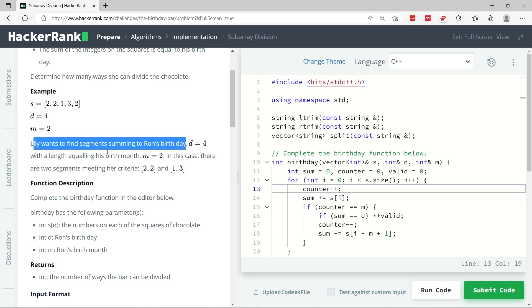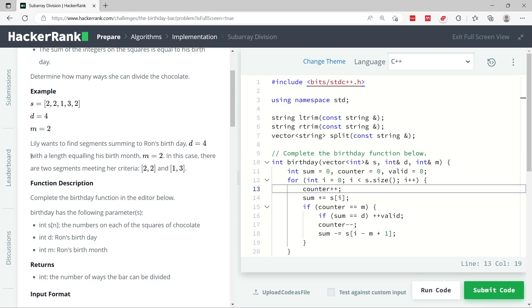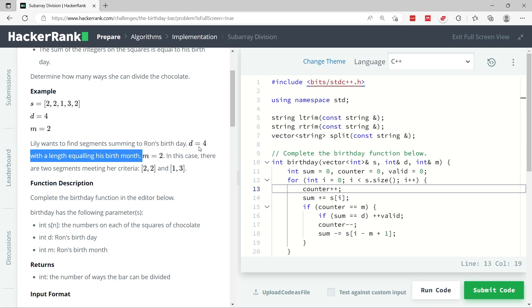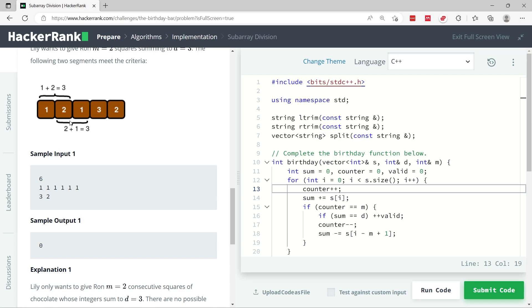The day for Ron's birthday is 4 and the month is 2. So now we need to find the segments summing up to Ron's birthday, meaning when we traverse the squares of the chocolates we need to sum up the values in the squares up until we reach the total for d which is 4. And the length has to equal the month which is 2.